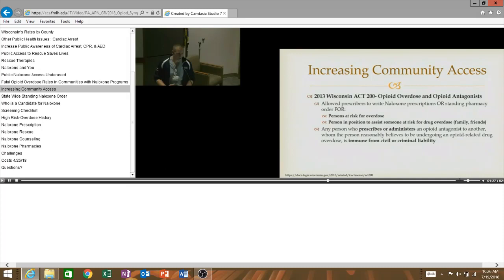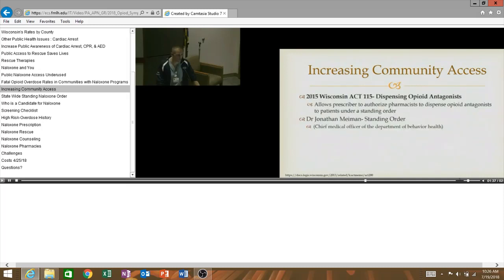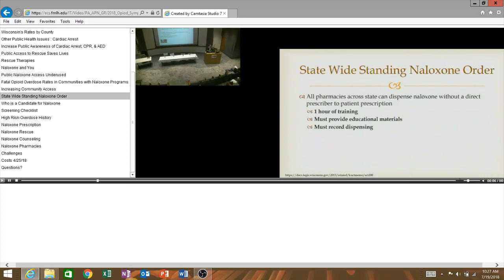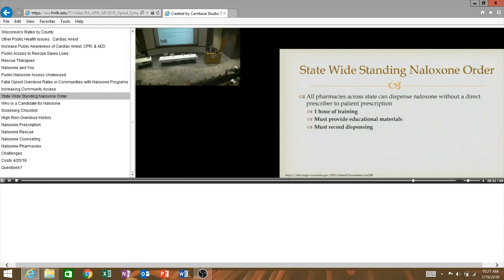And then in Wisconsin Act 115, which passed in 2015, they expanded this even more. So, what this allowed was a prescriber to authorize pharmacists to dispense opioid antagonists to a patient under a standing order. And as soon as that came available, Dr. John Auerbach, who's the Chief Medical Officer of the Department of Health in Wisconsin, said, hey, any pharmacy that wants to prescribe naloxone, use my name, you're good to go. So, what this did was basically make naloxone over the counter. Nobody, you no longer actually even have to see a provider. You can get it straight from the pharmacy. And all pharmacies, if you work in a clinic and you want your pharmacy to start prescribing naloxone, it's very easy. The Department of Health provides very easy training. It's one hour of training. You have to provide specific educational materials on naloxone overdose. And you have to report your dispensing. But any clinic pharmacy could also begin this process very easily.